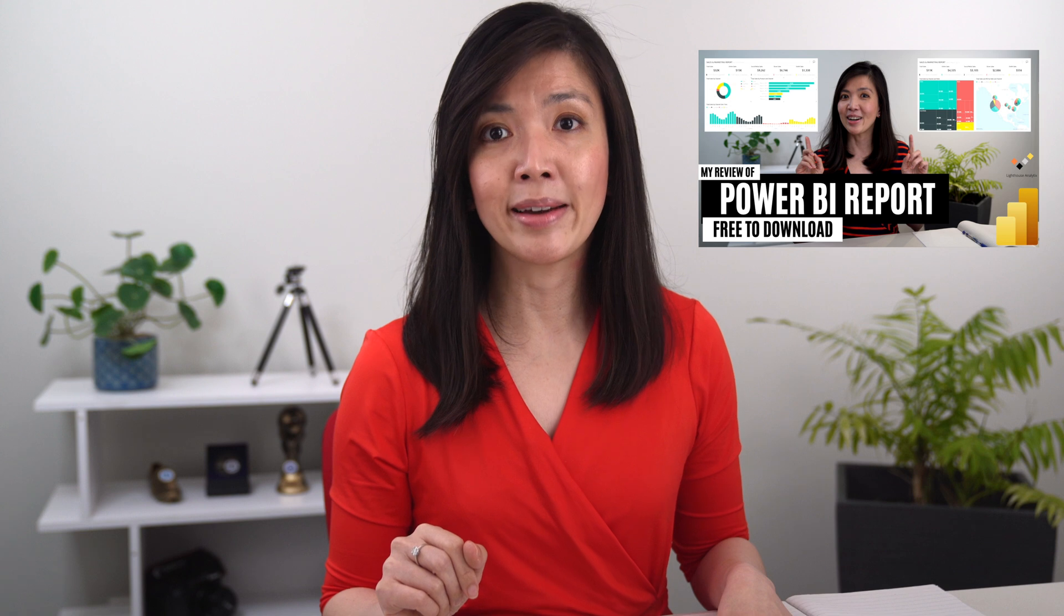I will be using the PBIX report from last week to illustrate the concept in this video. If you'd like to download the PBIX file, please refer to the link in the description below.